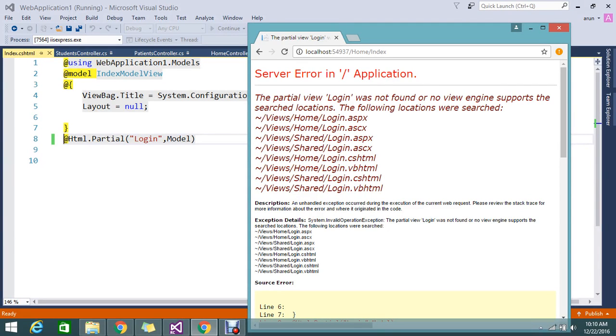Hi guys, today's topic: I want to call the partial view login, but I'm getting the following error. Why? Because my partial view login.cshtml...